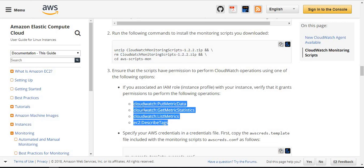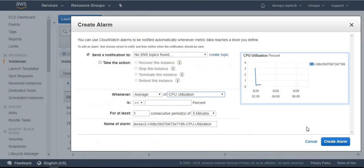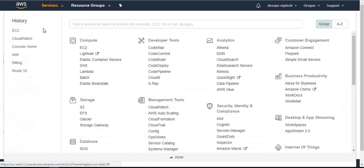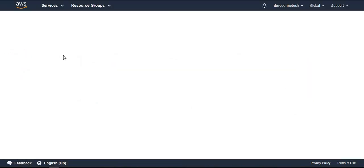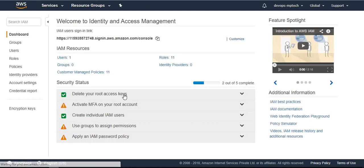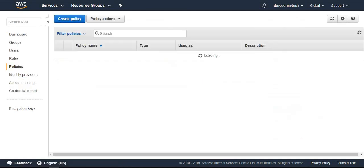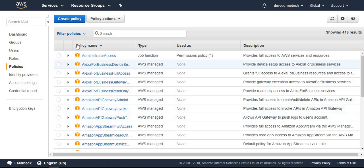If EC2 wants to send the CloudWatch metrics to CloudWatch, we want to create one role. From the management console, navigate to IAM. First we want to create a policy: put metric data, get metric statistics CloudWatch, and list metrics. Let's create the policy.